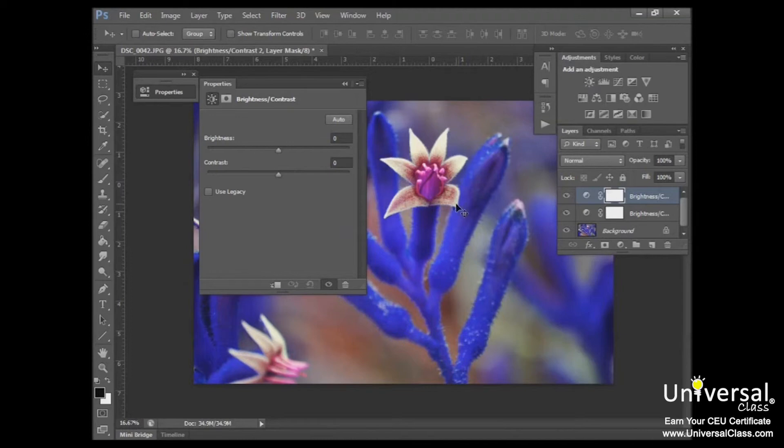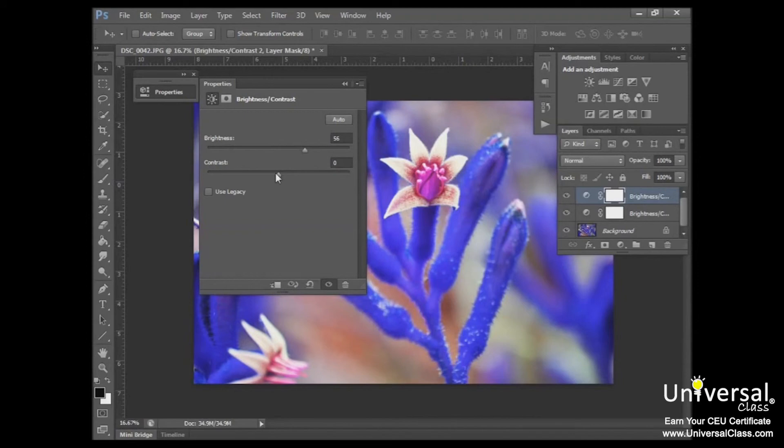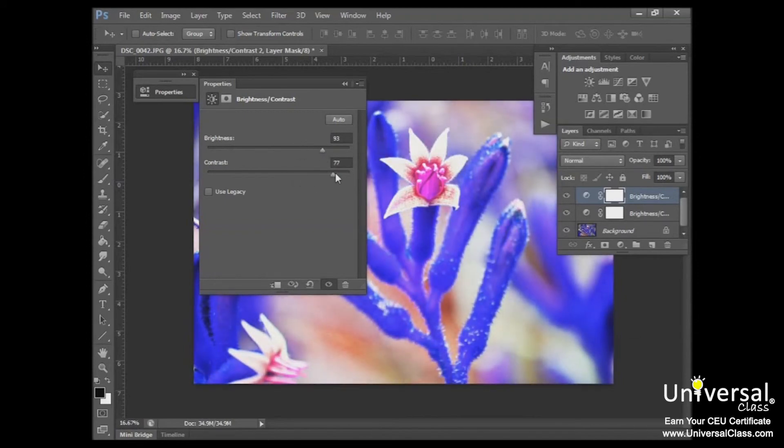So let's use brightness and contrast as an example. We can adjust the sliders. Let's say we want a really bright image with a lot of contrast in it. And that gives us the adjustment that we want. So now our image looks like this.